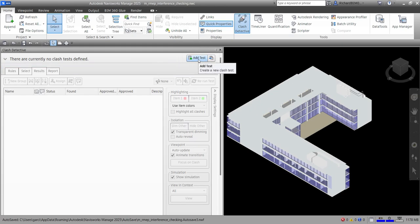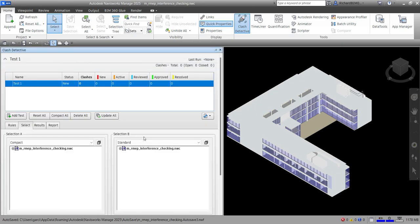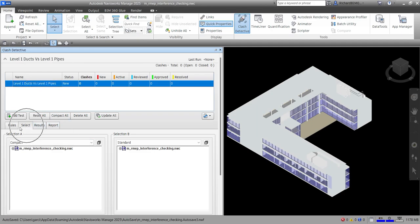Just as a review, click 'Add' and then double-click it. After that, put the name. What I want is a clash test between ducts and pipes for Level 1, so I'm going to name it 'Level 1 Ducts vs Level 1 Pipes' and press Enter.